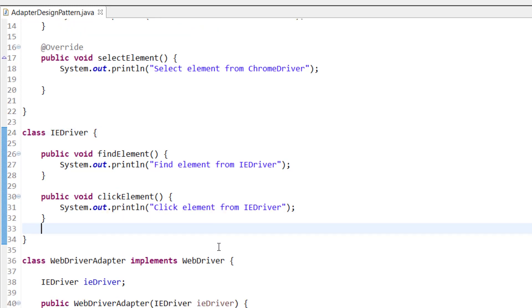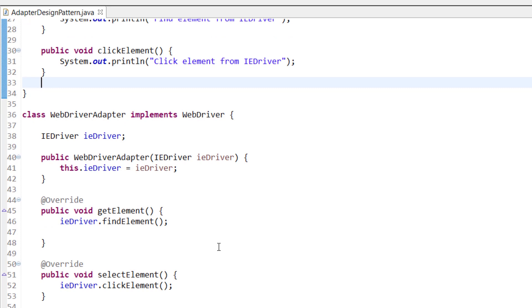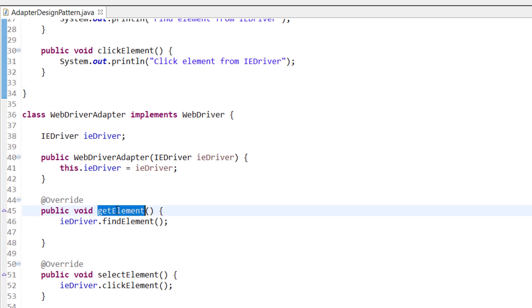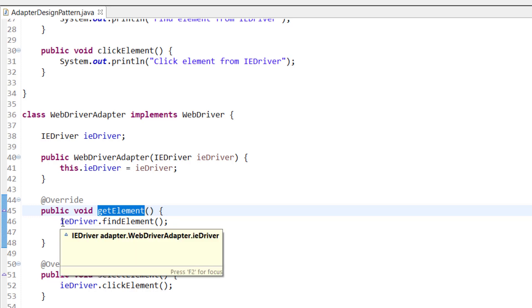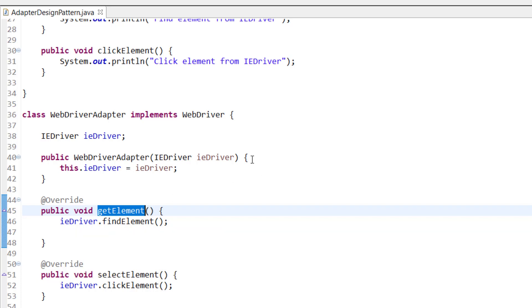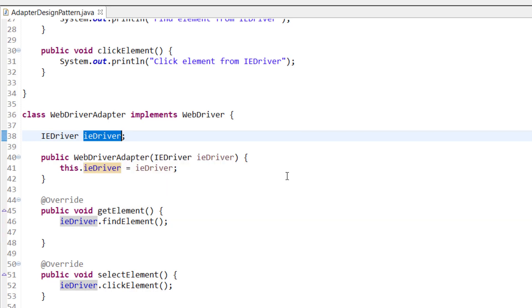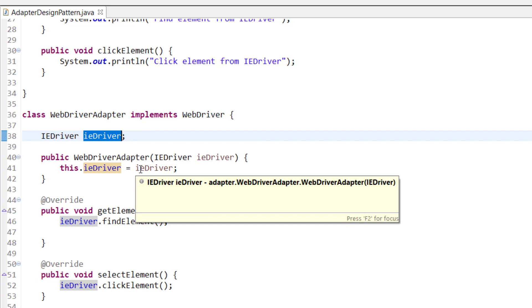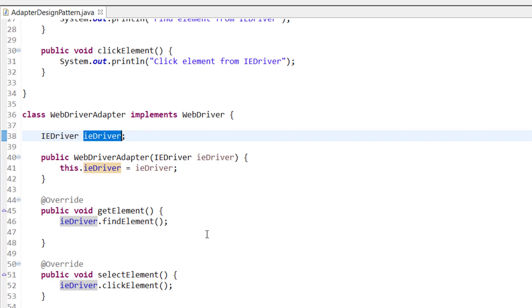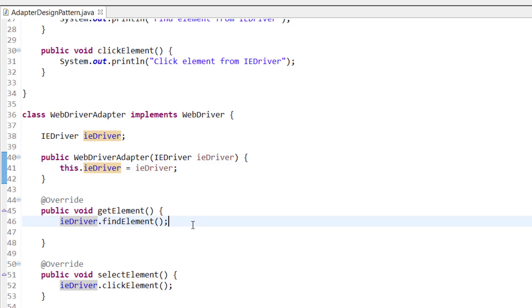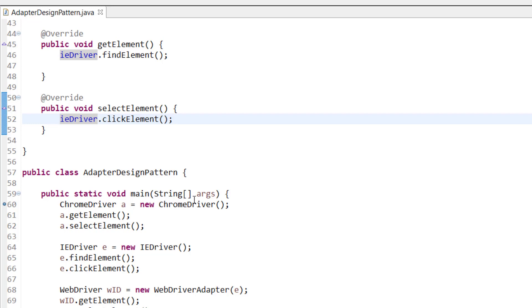IDriver works on find element and click element. The adapter implements WebDriver and internally calls find element when get element is called. We always have the different object instance and pass it into the constructor. IDriver is the adaptee — we initialize the variable, pass it through the constructor, then call the adaptee's functions: find element maps to get element, and click element maps to select element.